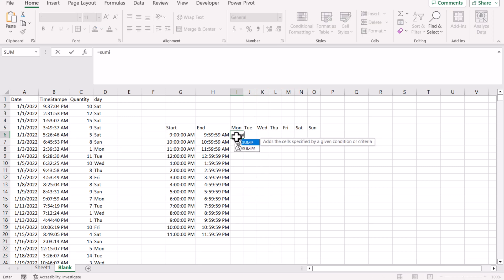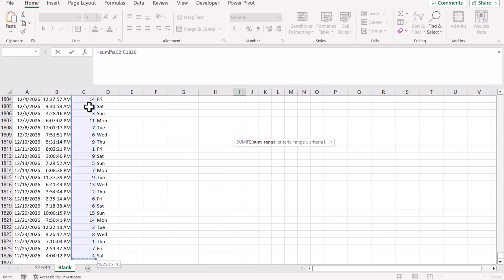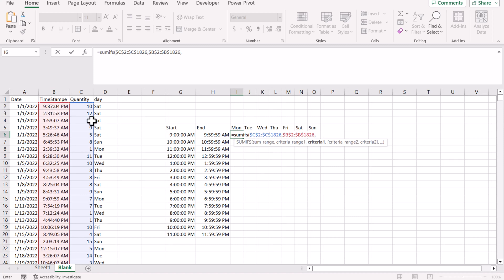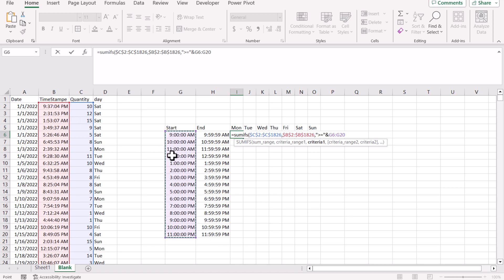Now we can apply the SUMIFS function. The sum range is all of this quantity range. The criteria range is the time stamp column. The criteria is whenever we have greater than or equal to this start time value, close the bracket. Criteria range 2 will be the same time stamp range, and criteria 2 will be whenever we have less than or equal to the end time value. Close the bracket and hit Enter — it now gives me the values for start and end time.